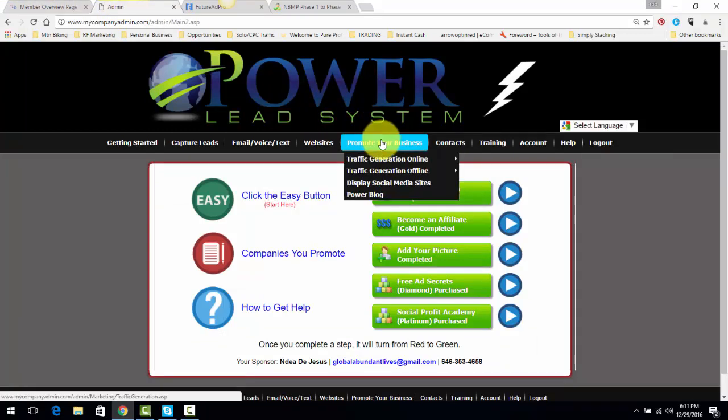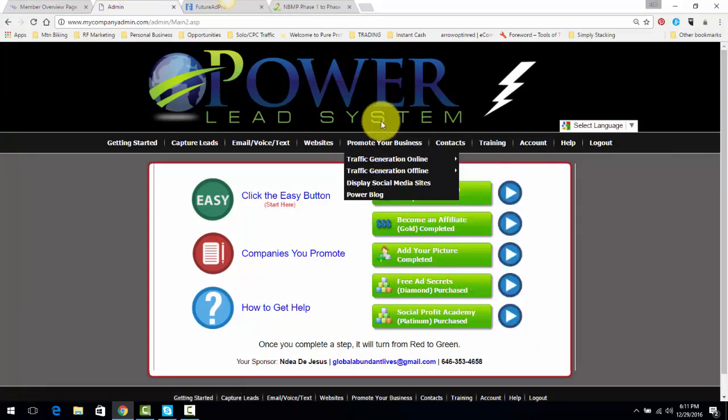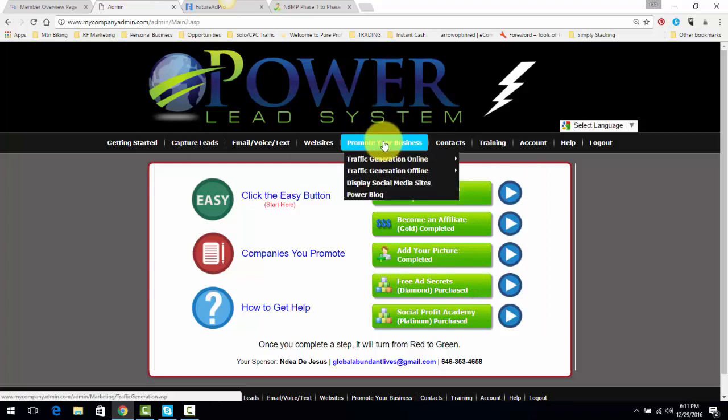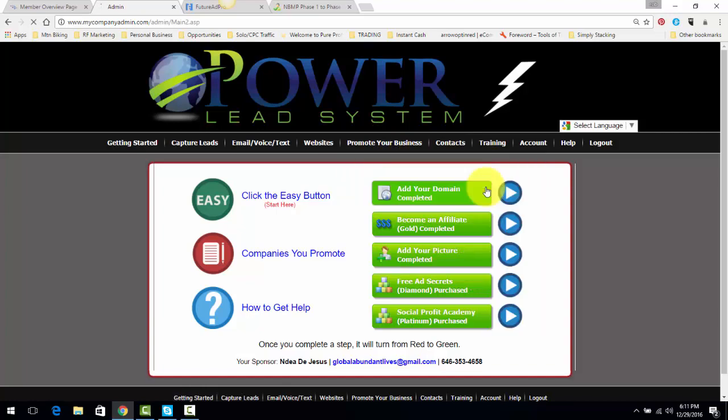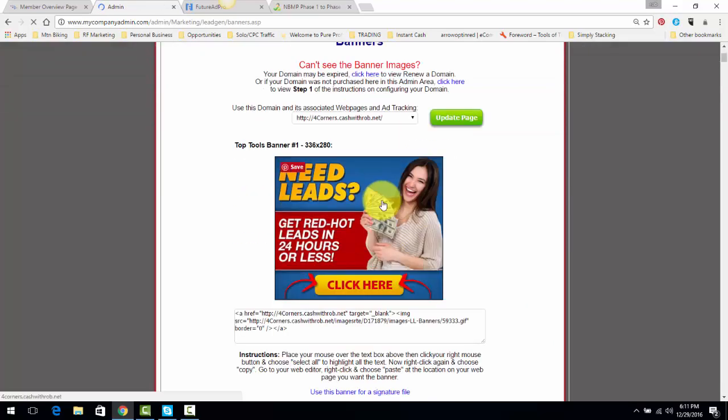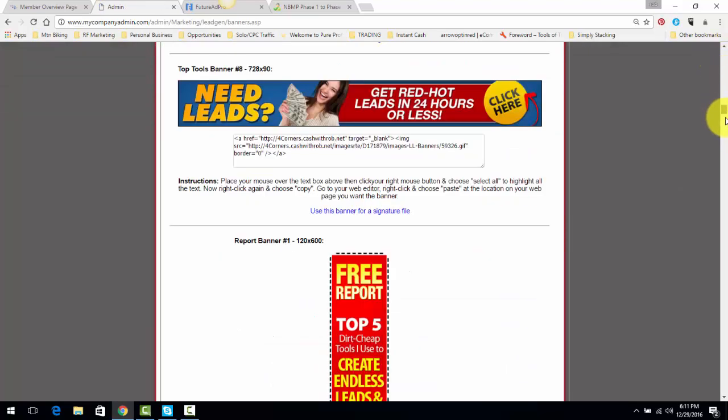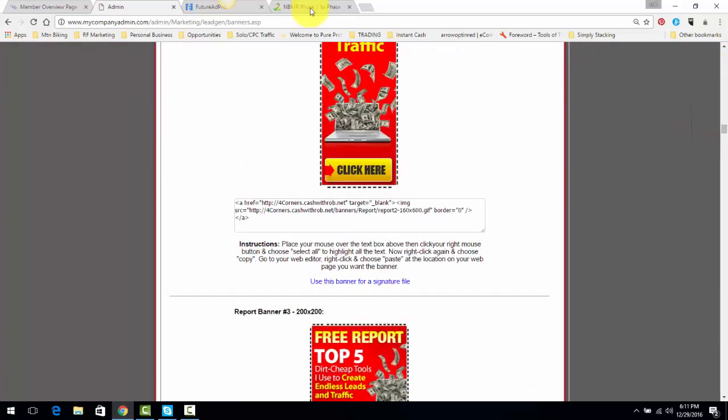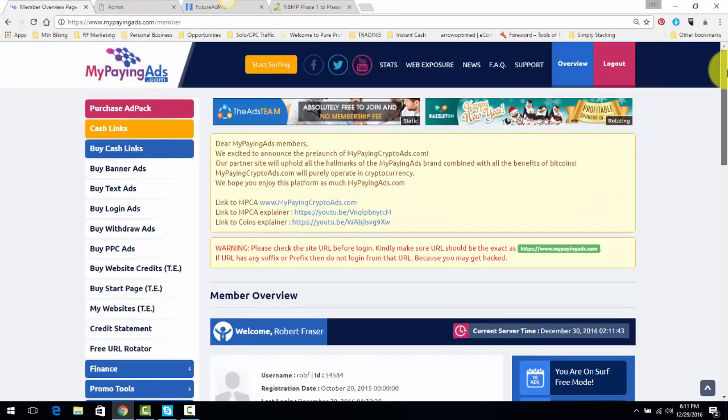So you get Lead Lightning, one-time seven bucks, and then you're taking that Lead Lightning. What you're going to do is you're going to go, this is basically Power Lead System, Lead Lightning, the same thing. You're going to traffic generation online. You're going to go to banners, and you're going to take some of these banners, and you're going to promote these banners on My Paying Ads. And so from there, you just simply buy ad packs on My Paying Ads, you surf 10 ads every single day, and when you do that,